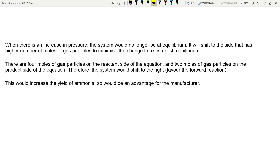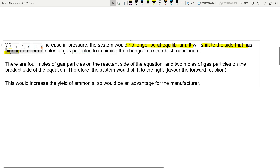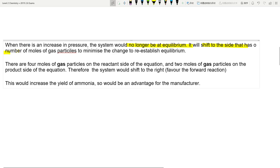Looking at the NCEA marking schedule answer — I've typed this up to be a bit more thorough. The system is no longer at equilibrium. Note I haven't mentioned Le Chatelier's principle by name — I just stated the key idea. The system shifts to the side that has a lower number of moles of gas to minimize the change. Let me fix a typo here — 'to make it lower.'